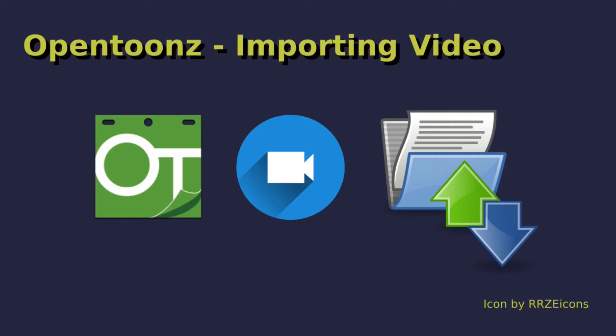Before we get started, first of all make sure that you have FFmpeg installed and that you have linked FFmpeg and OpenToonz. This will allow us to import videos to OpenToonz and export to various video files later. If you don't know how to do that, have a look at the video in the appendix which gives you clear step-by-step instructions.